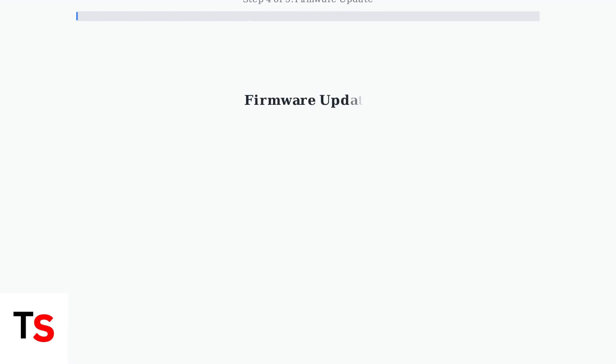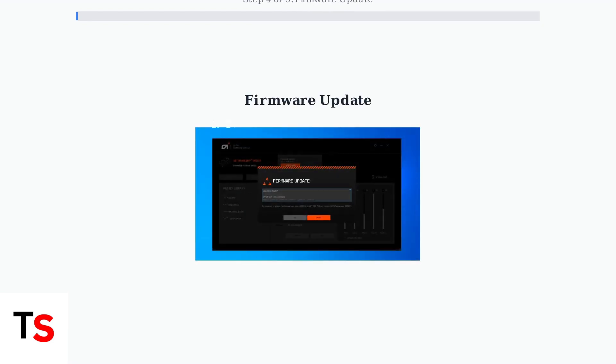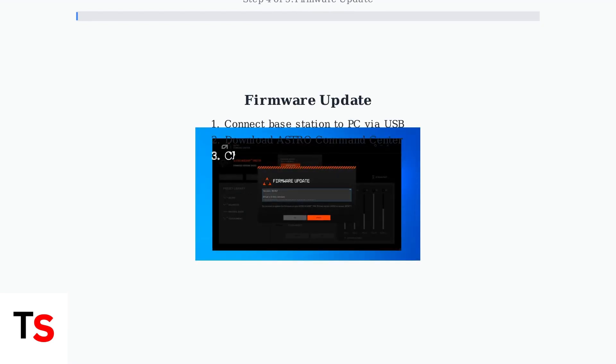Step 4. Update your base station firmware using the Astro Command Center on your PC. Connect the base station via USB and check for available updates.